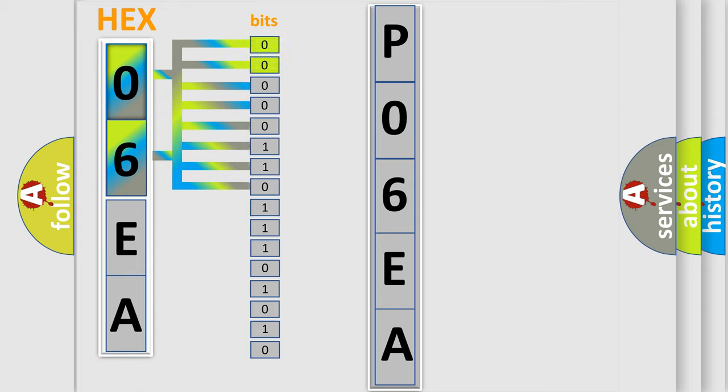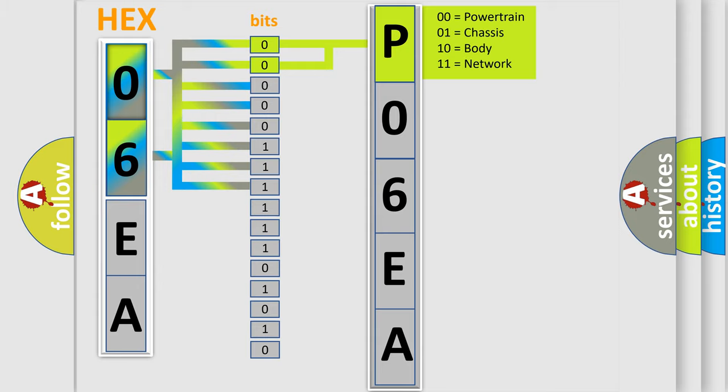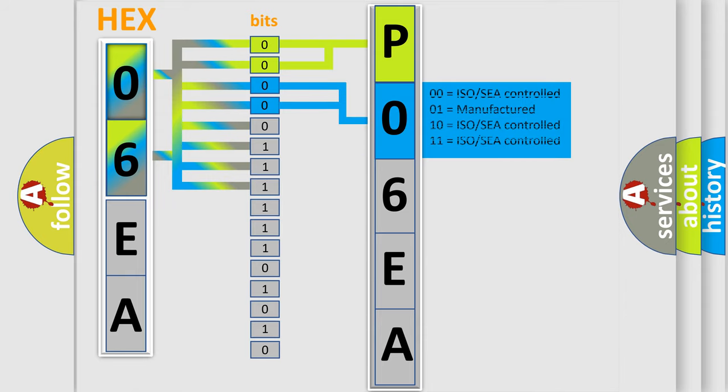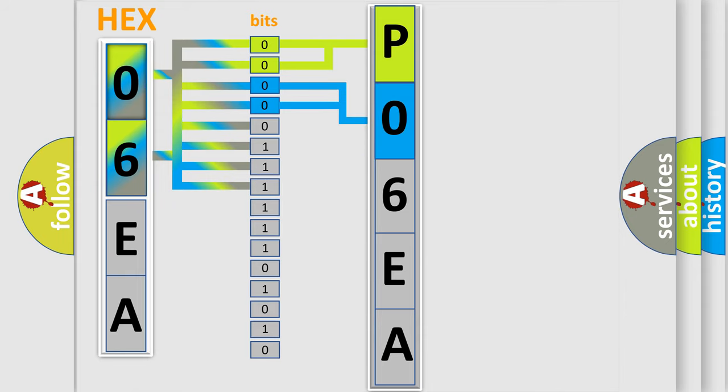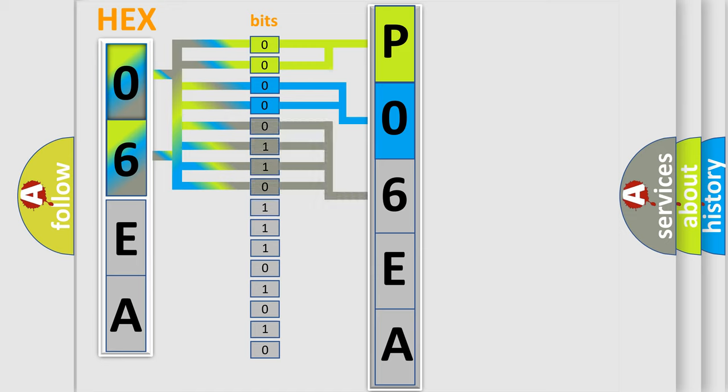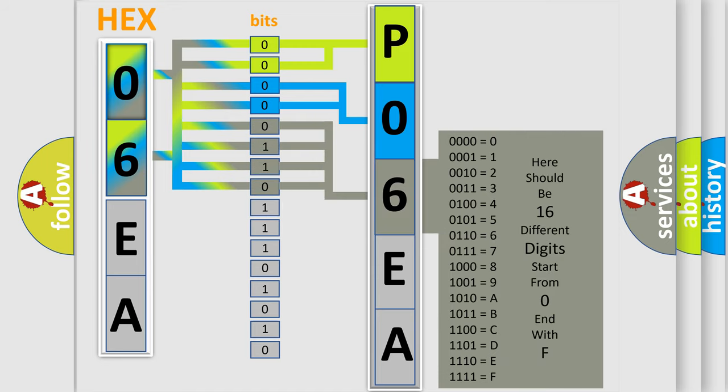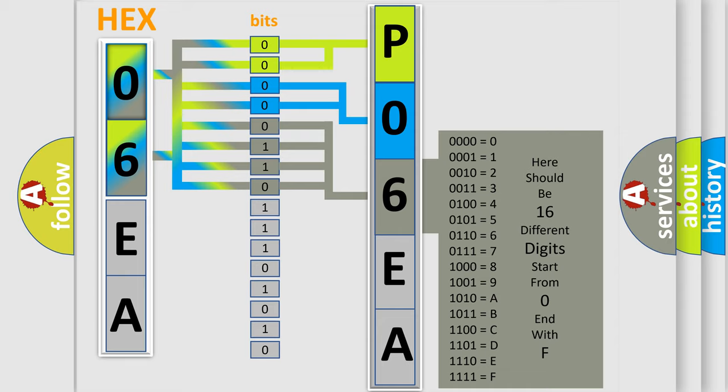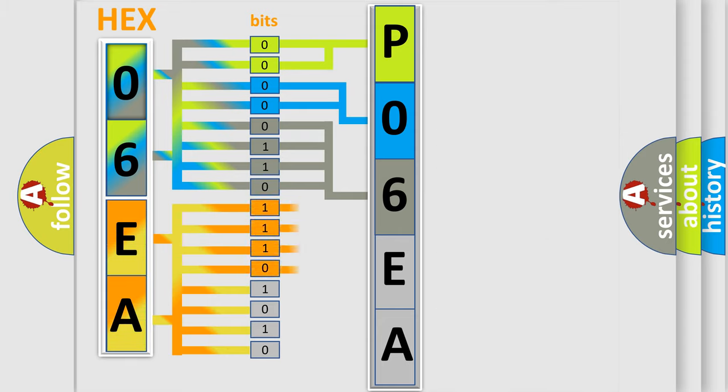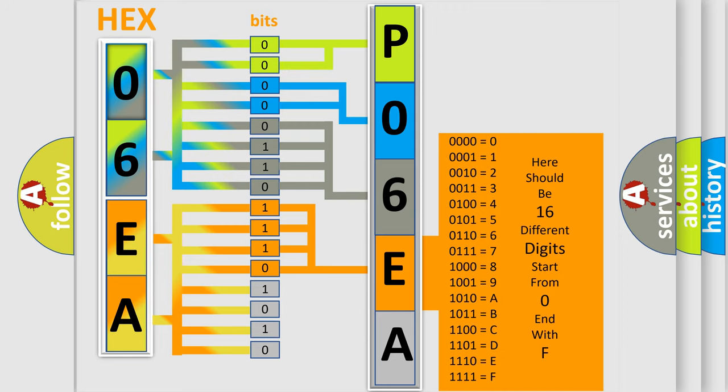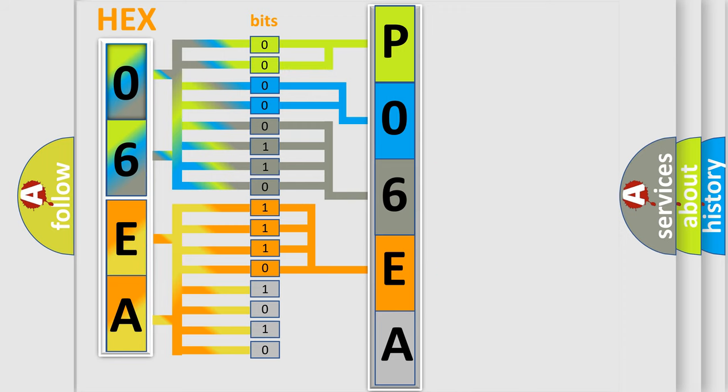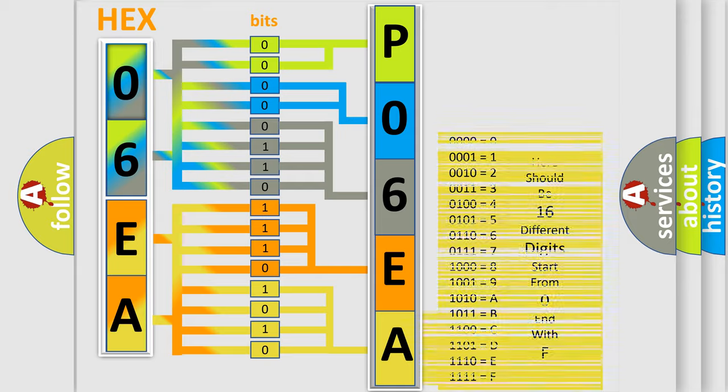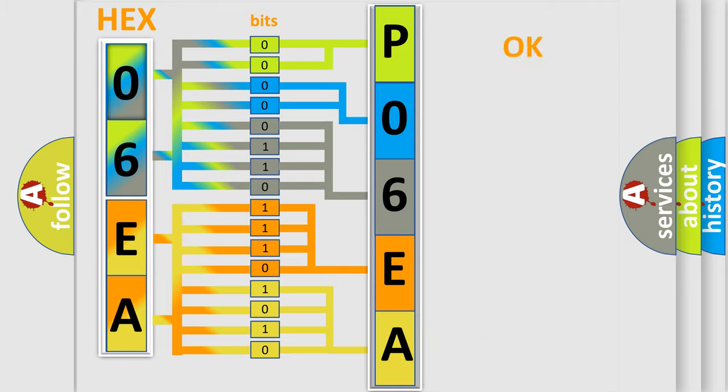By combining the first two bits, the basic character of the error code is expressed. The next two bits determine the second character. The last bit styles of the first byte define the third character of the code. The second byte is composed of a combination of eight bits. The first four bits determine the fourth character of the code, and the combination of the last four bits defines the fifth character. A single byte conceals 256 possible combinations. We now know in what way the diagnostic tool translates the received information into a more comprehensible format.